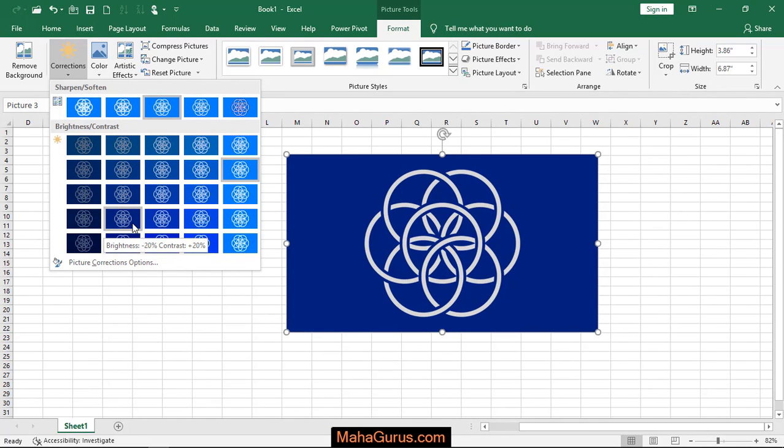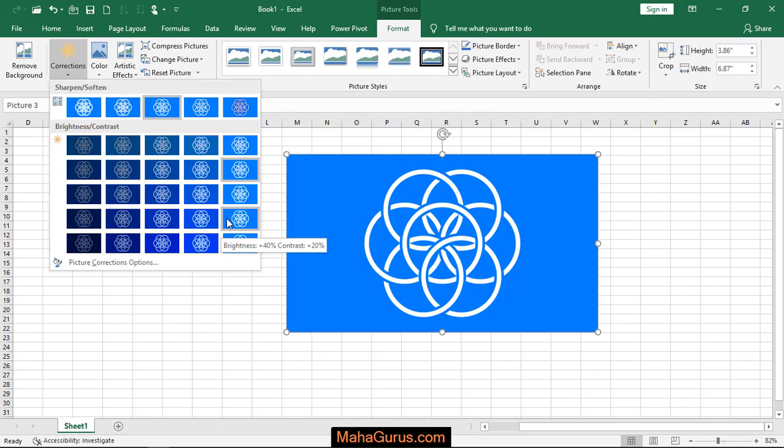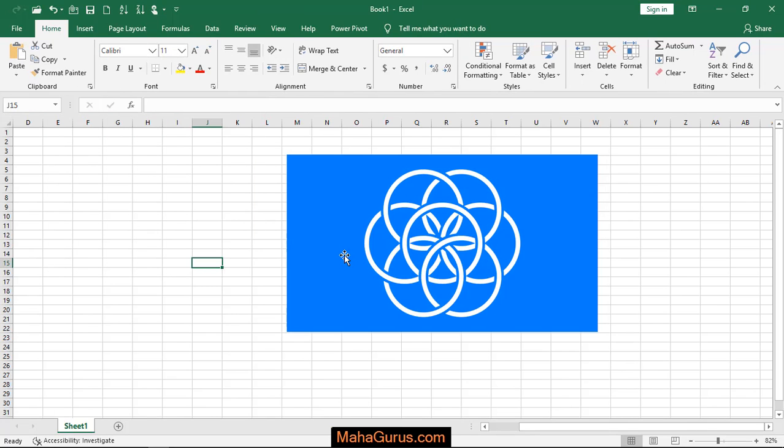For example, if I select this one—brightness 40% and contrast 20%, all positive—just after clicking, this will be applied. So this is how you can change the brightness and contrast. Hope you liked this video.